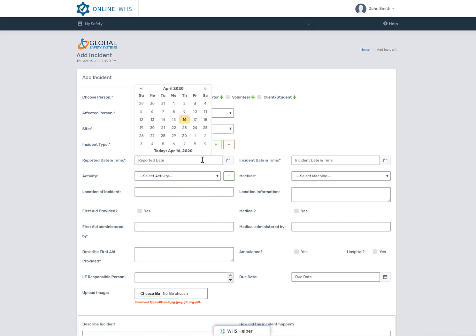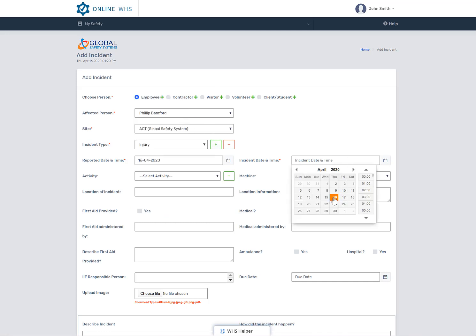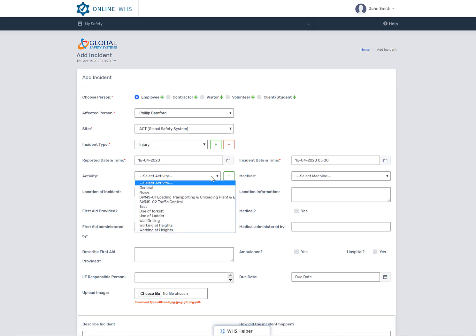When selecting the reported date and time, please make sure to enter the correct date and time as it is very important. You can also relate the incident to an activity that the person was undertaking, or leave this blank if it's not on the list.